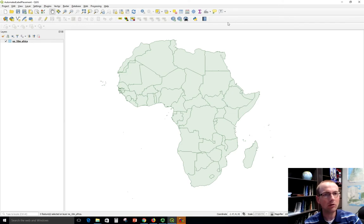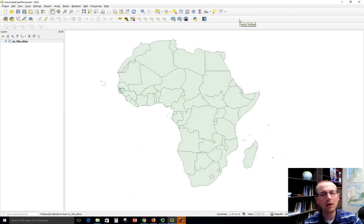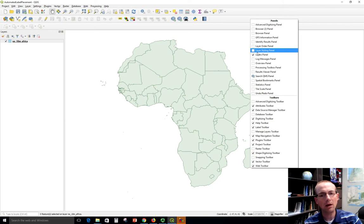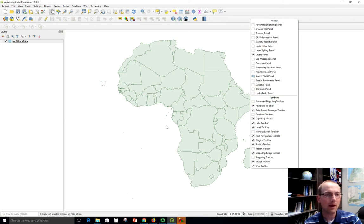I've also turned on the labeling toolbar. These buttons up here will help us to work with labels, and if you don't see those buttons you should right-click a gray area up here and then you can check on to turn on the label toolbar like this.